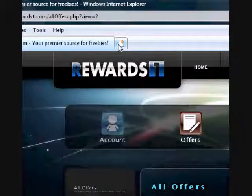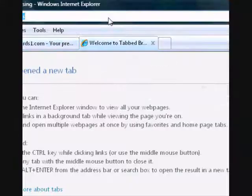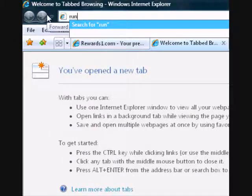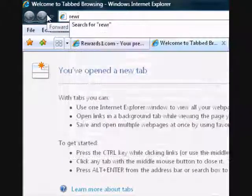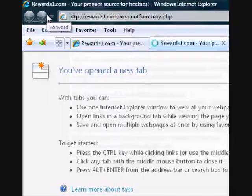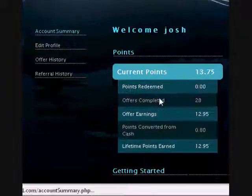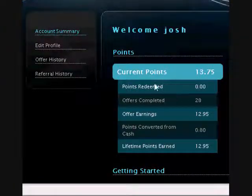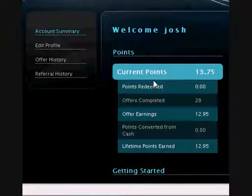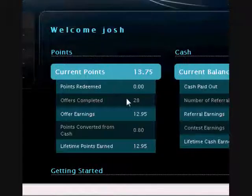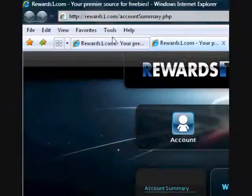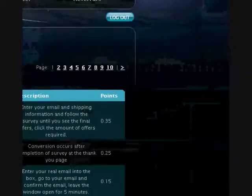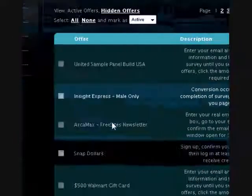Now what I like doing is I like opening up another tab of Rewards1.com, because if it automatically signs you out while you're doing the offer and you finish, it won't give you credit. So here, let's find an ArcMax. Here's one.